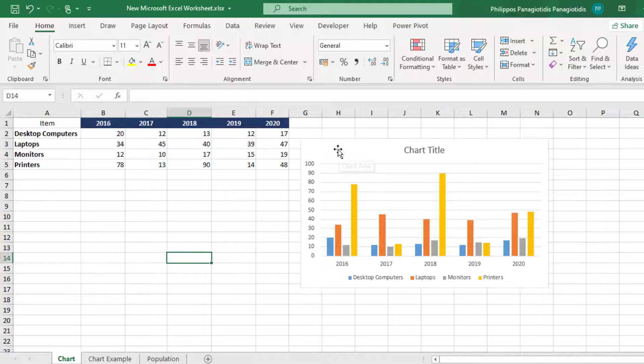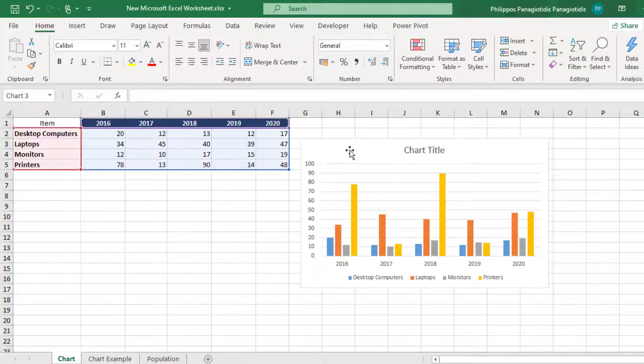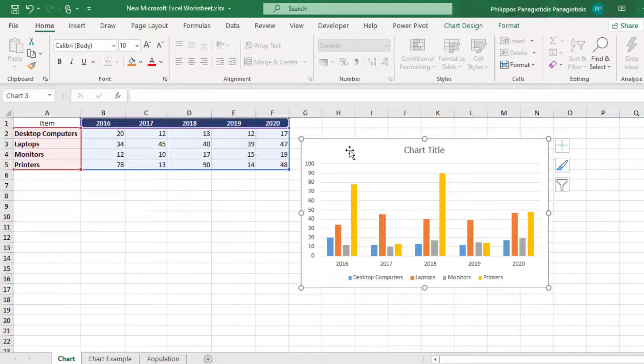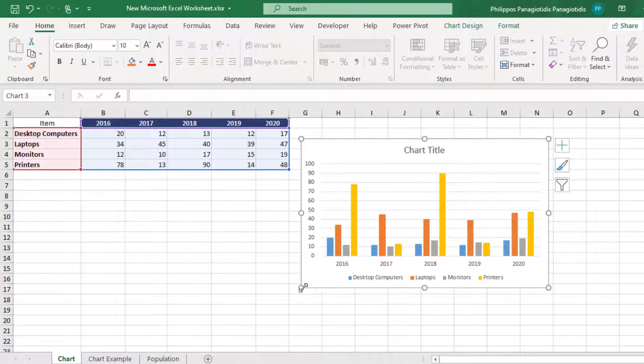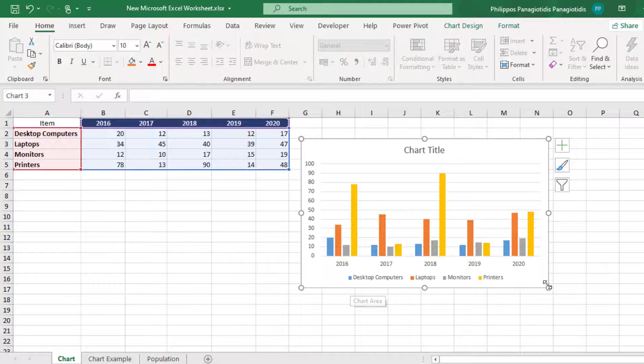The first way is, first of all, we must select the chart whatever way we use. I just click on the chart, and we can notice that it's been selected from the placeholders all around the area of the chart.